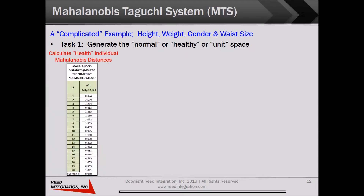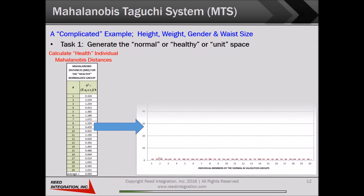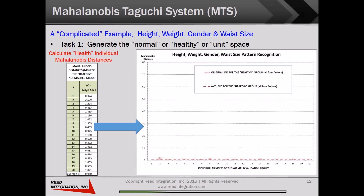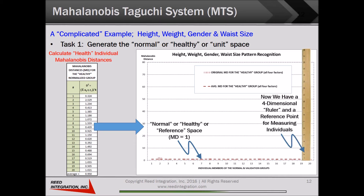Let's look at the results of creating this normal or healthy space for our four-dimensional problem. Now we can plot our results in just two dimensions on a simple bar graph, no matter how many parameters are included in our recognition system — dozens or even hundreds. The healthy reference space appears as the brown dashed line at an average Mahalanobis distance of 1.0. We can now evaluate new individuals using their distances from the center of the reference space. The lower the Mahalanobis distance, the closer an individual comes to matching the reference group.